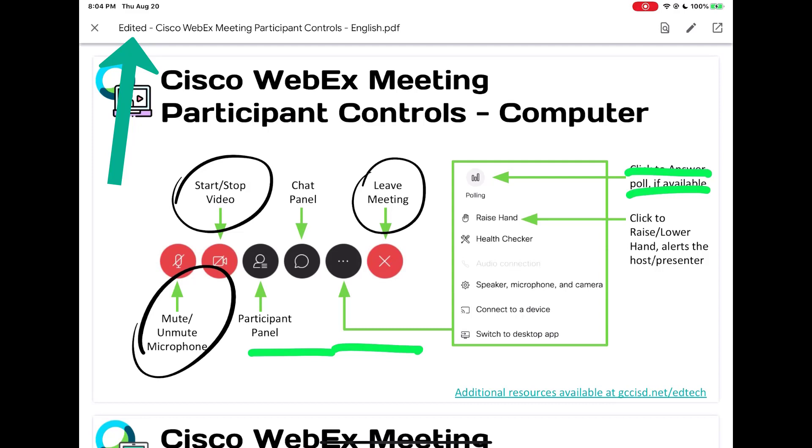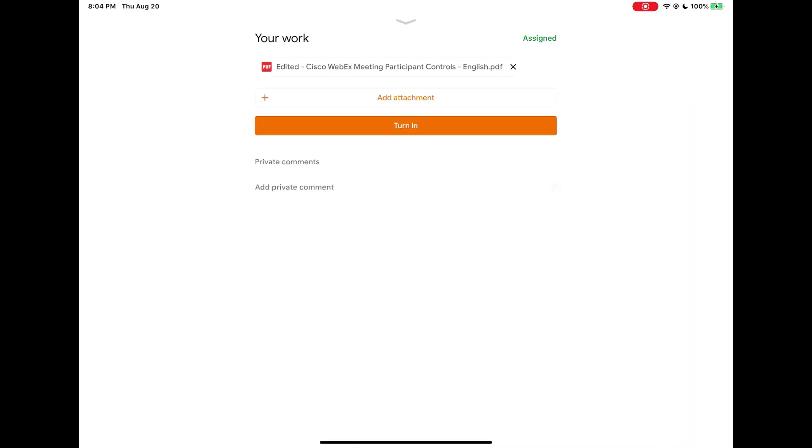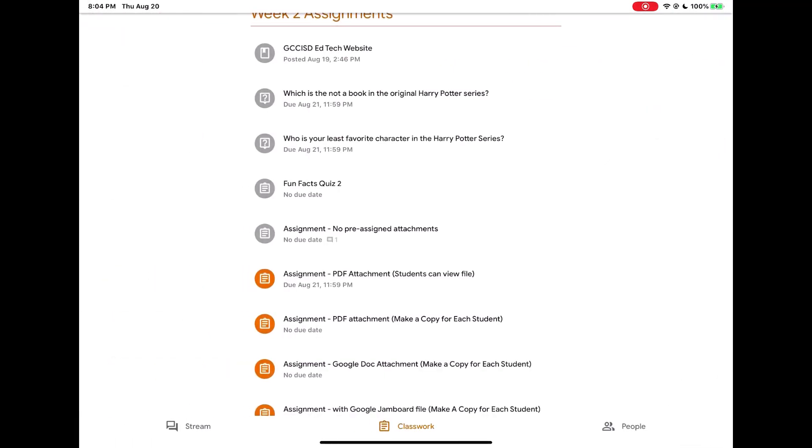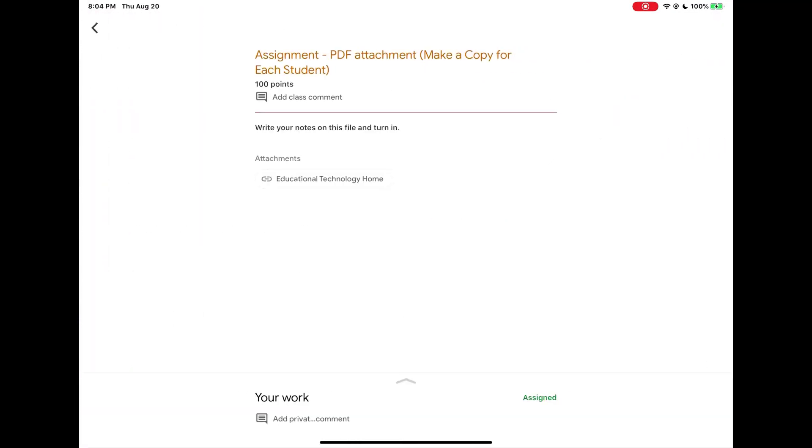Another way a teacher may have assigned you the PDF is they may have made a copy for each student. Notice in the middle of the screen the PDF does not appear this time.